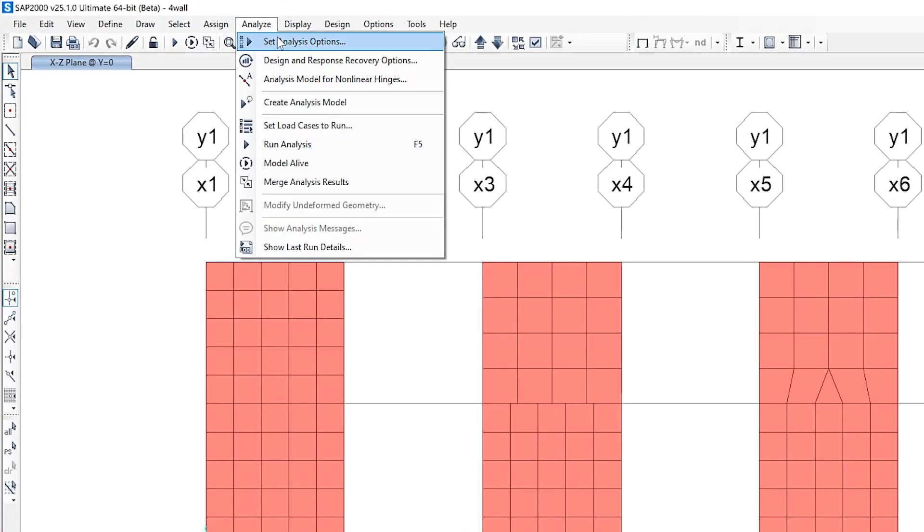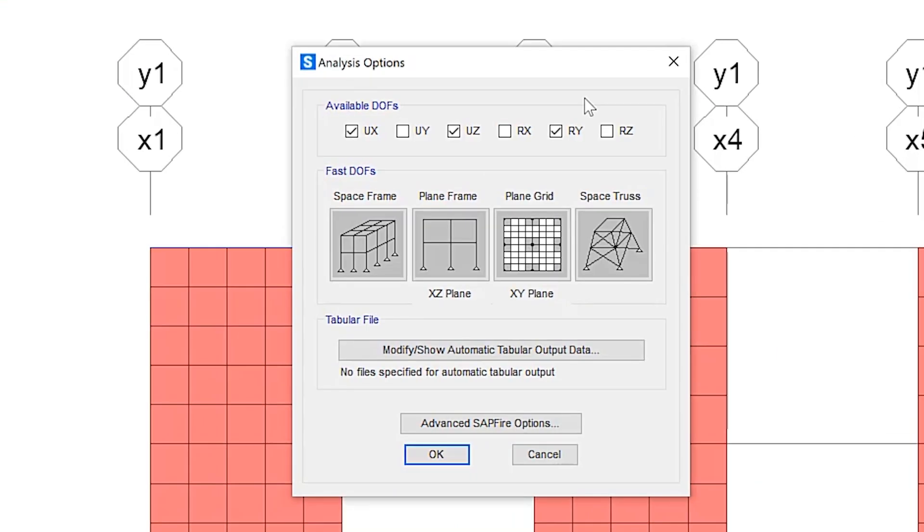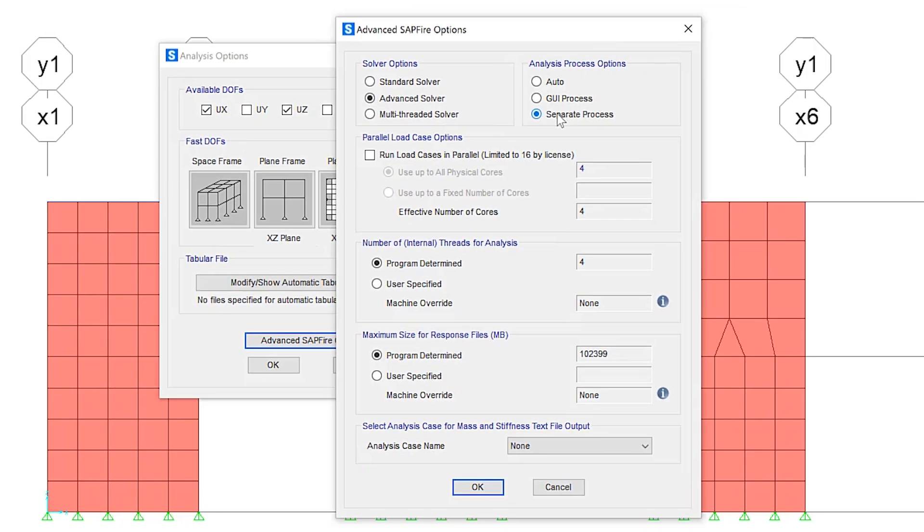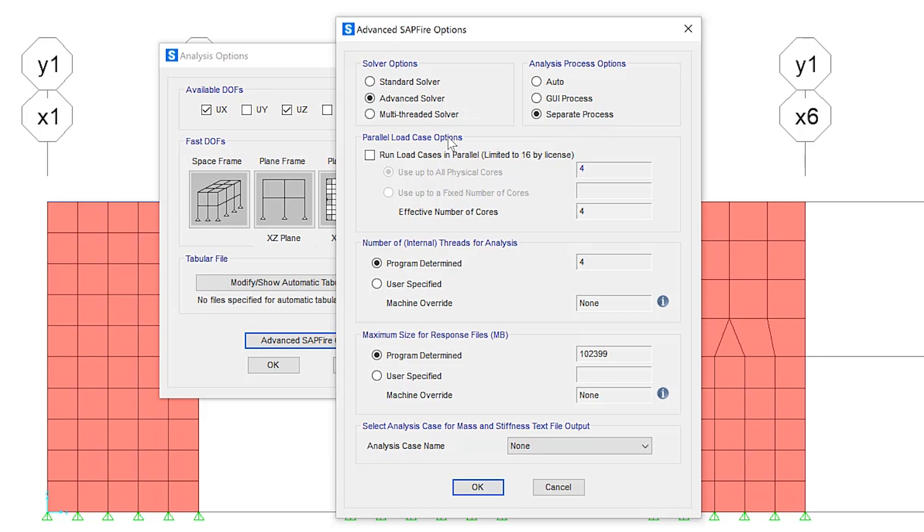Under analyze, set analysis options, we click on advanced sapphire options. And you'll notice if I click on the separate process, the parallel load case options become enabled. So frame design is parallelized for faster design. What does that really mean?